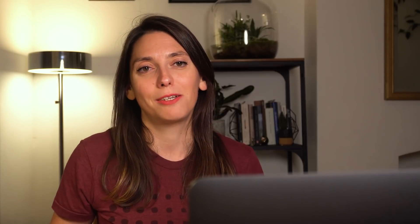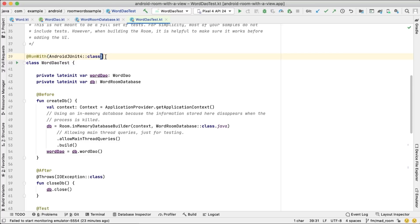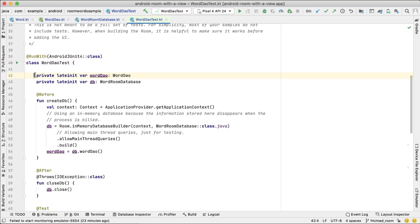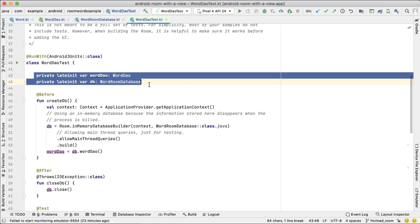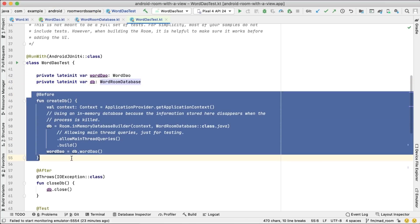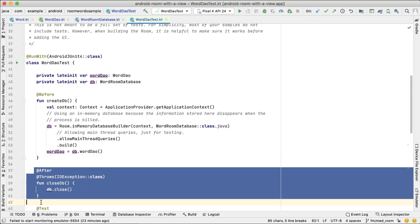So we've done quite a lot of work so far. Let's see how we test the work that we've just done. To test the DAO, we need to implement an Android JUnit test as Room creates a SQLite database. When implementing the DAO test, before each test is run, we create the database. After each test is run, we close the database.